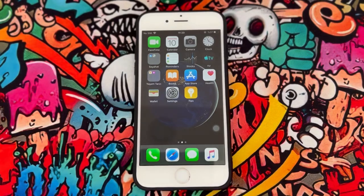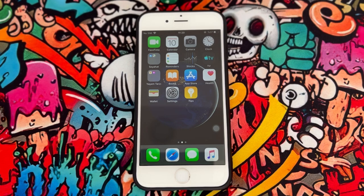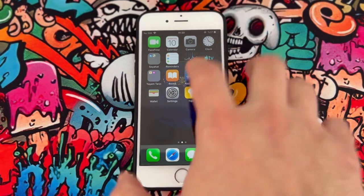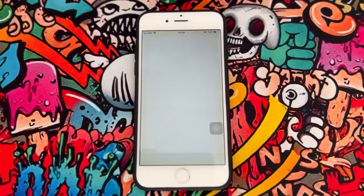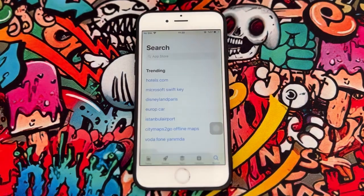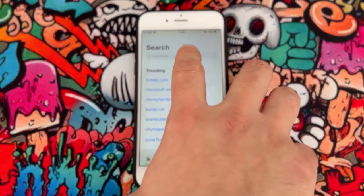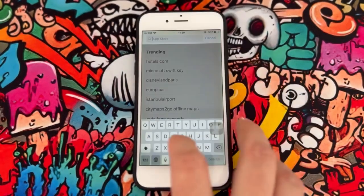Hello my friends, welcome back to another video of Tech Over. Today in this video I just want to show you how to download Facebook on iPhone 6. So if you just want to know about this trick, follow my video instruction. First of all, just open the App Store of your iPhone device and let's go ahead to install Facebook.